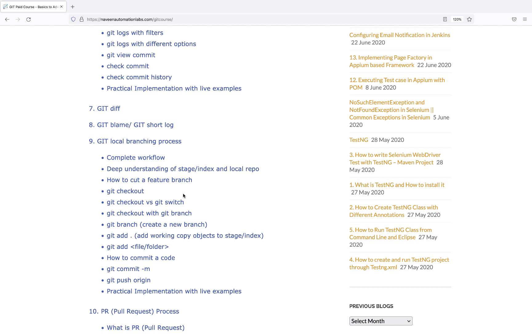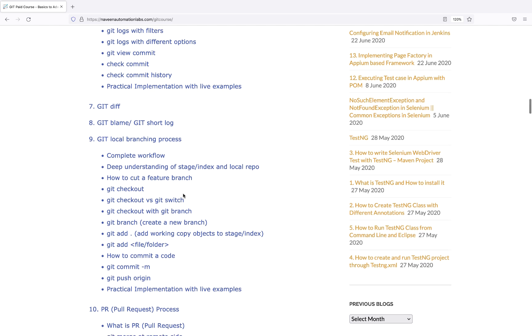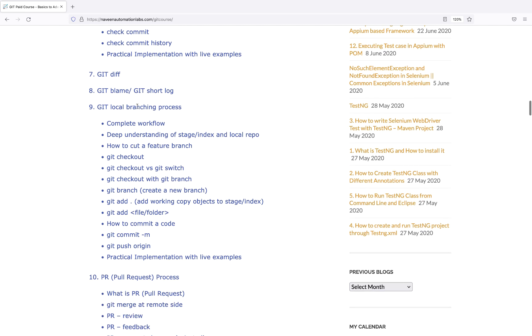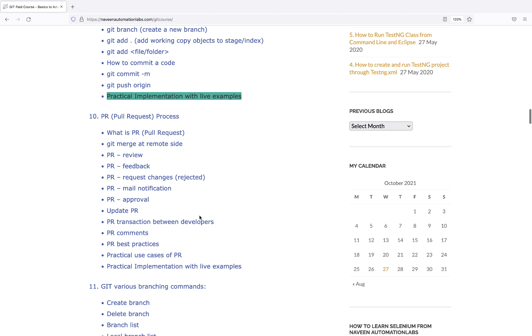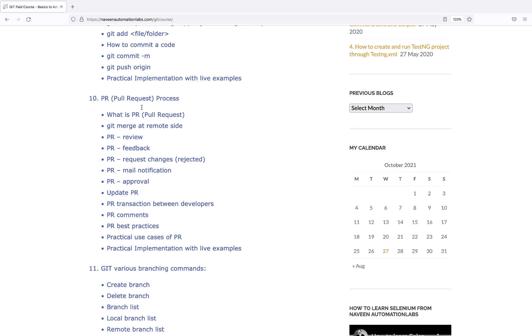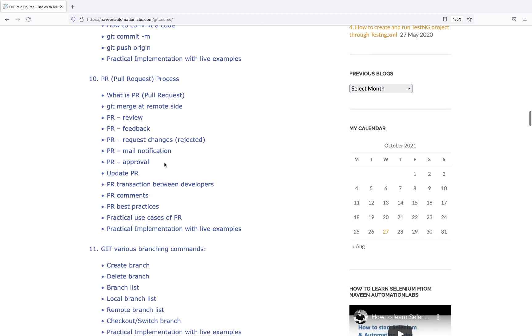Then advanced concepts like local branching - how to cut a branch, best practices, creating feature branches, then merging branches to master and between multiple branches with practical implementation and live examples. One of the most important topics is the pull request process - how exactly merge requests work, getting reviewed, feedback, rejected, mail notifications, approval, updating the same PR.